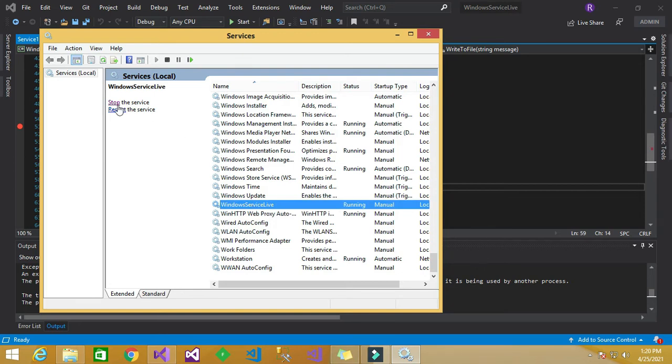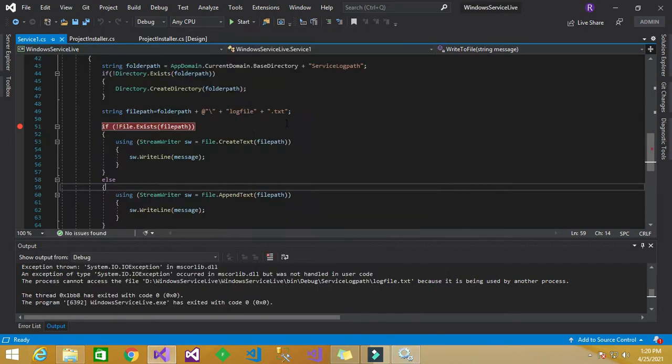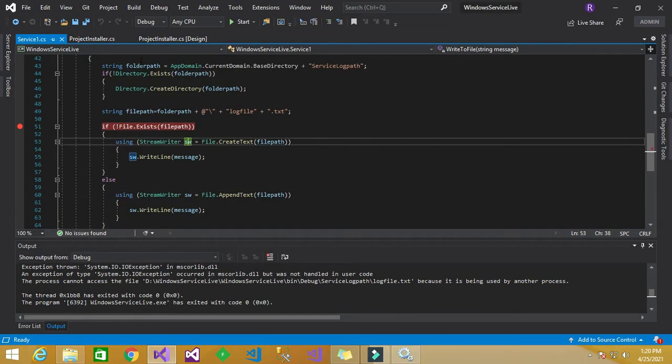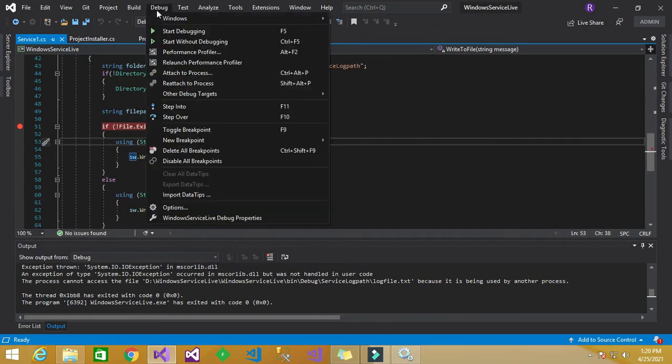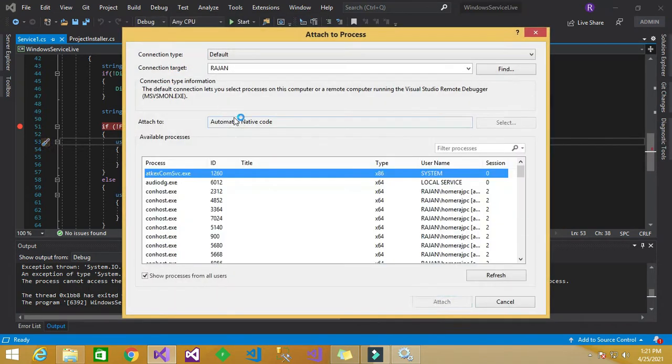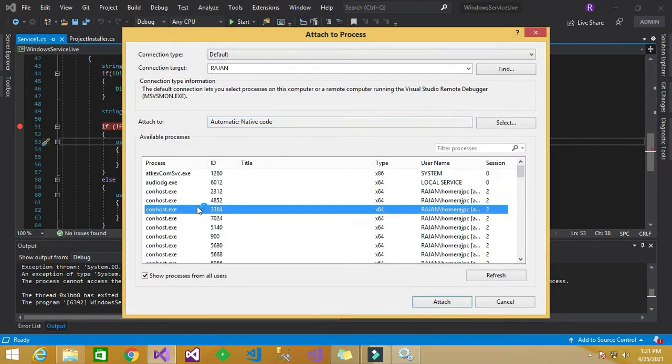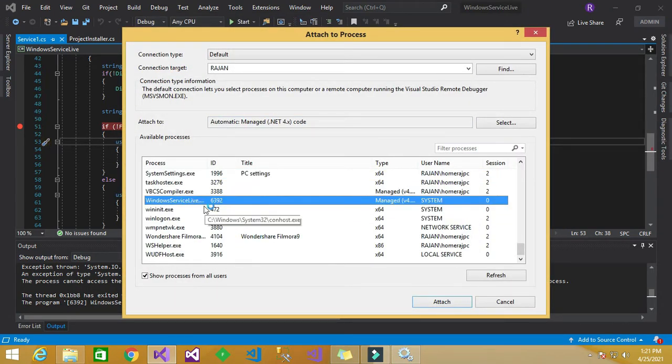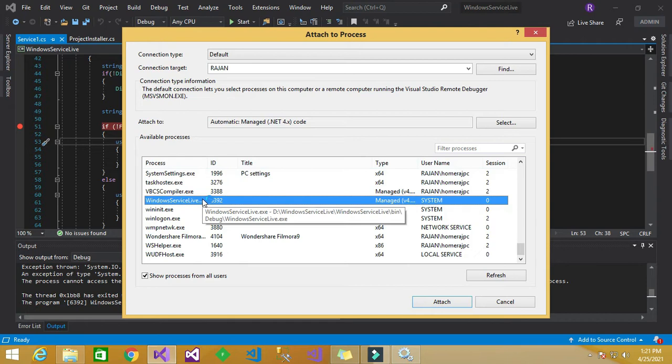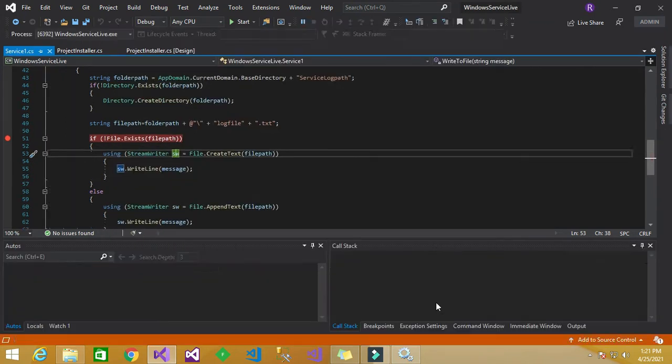So no need to again start over. So go to debug menu and click attach to process and search for Windows service live project, yes it is there and click attach.